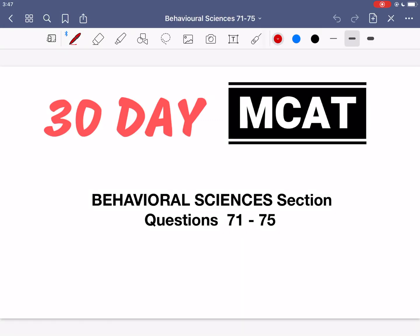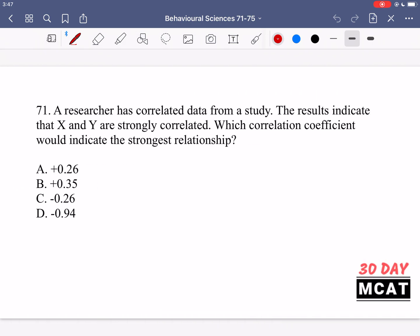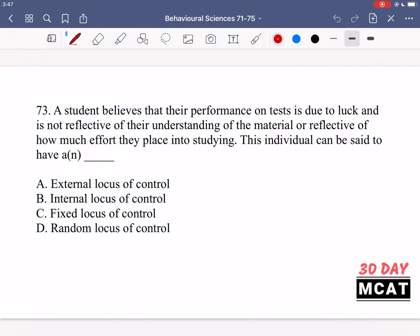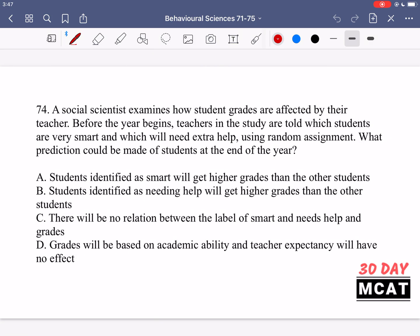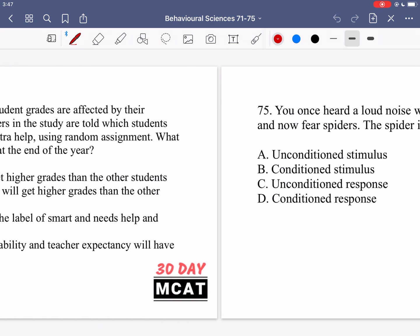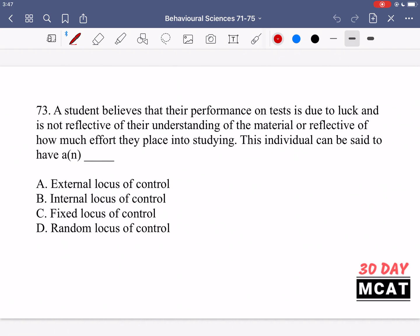Welcome to the Behavioral Sciences section of our practice MCAT questions. In this video we're going to be going through questions 71 to 75. First I'll show you the questions so that you can pause the video and attempt them on your own. Here's question 71, 72, 73, 74, and 75. Now let's go through the questions together.